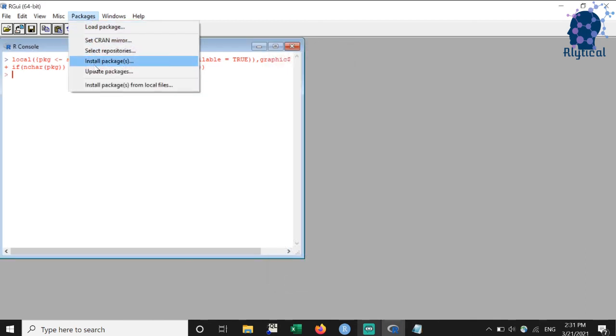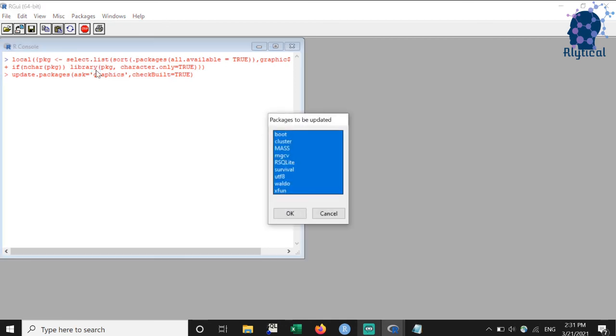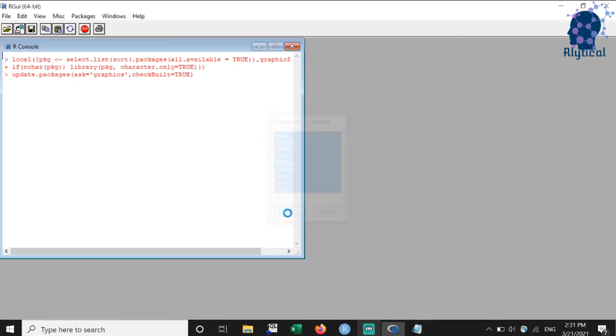Similarly, installed packages can be updated using the update package option under packages menu as shown. R might again prompt you to select the mirror, in which case you can select your home country.